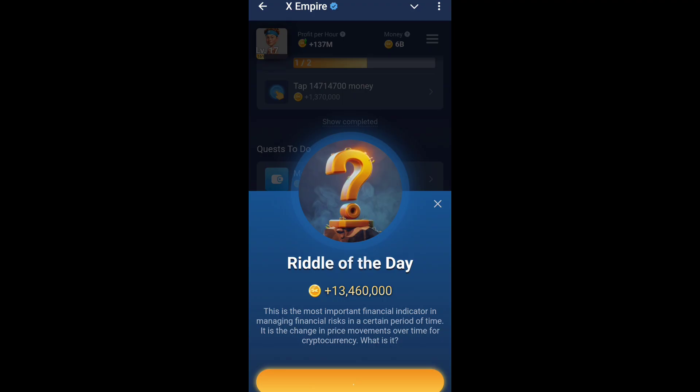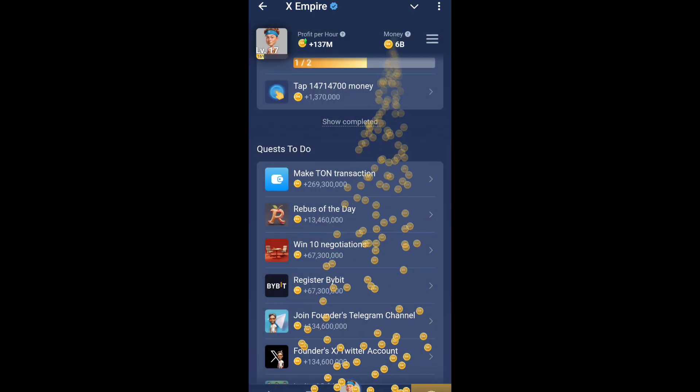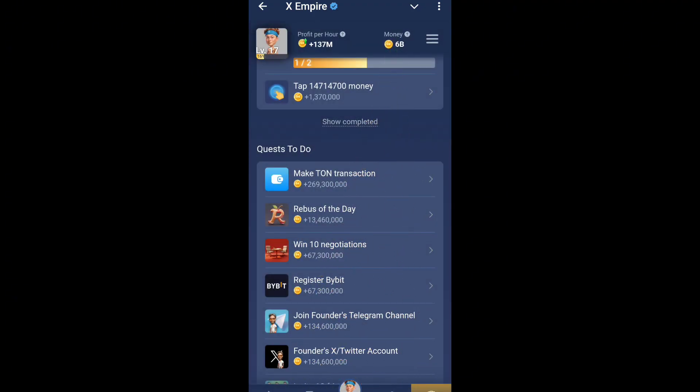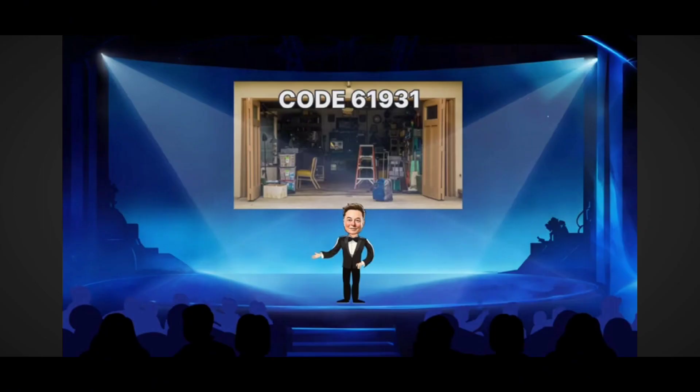Subscribe for more. Now for episode 31, the video code is 61931. Episode 31 code is 61931. Thank you!